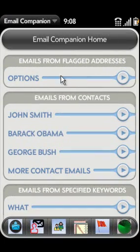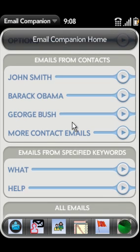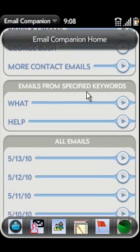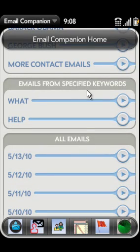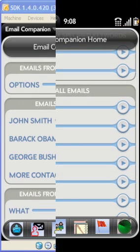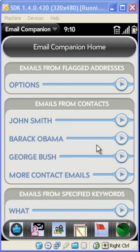First is the flagged emails area, then emails from contacts, emails containing specified keywords, and finally there are all emails. First, let's look at flagged emails.